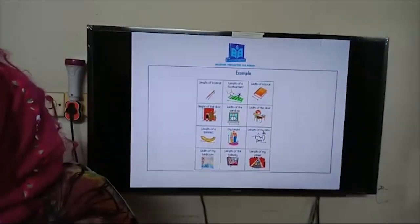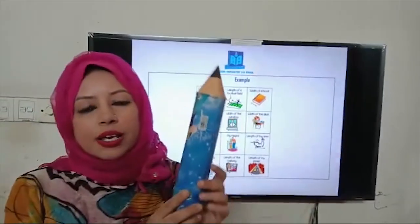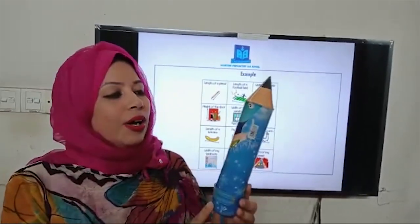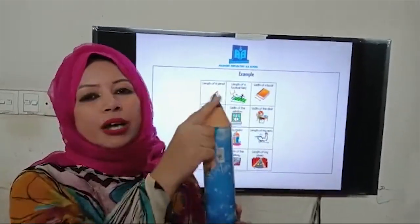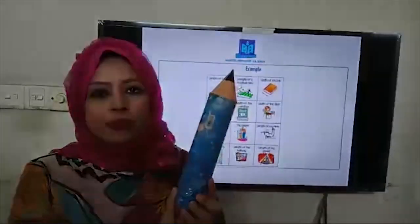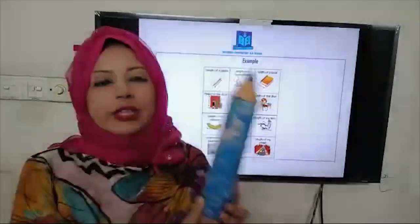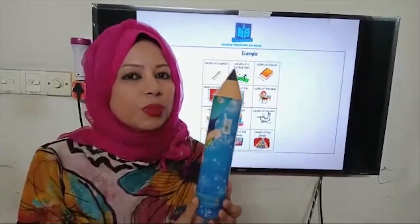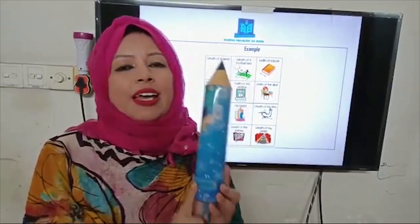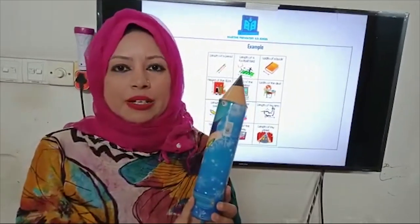I have a pencil box in my hand. If I tell you what is the length of the pencil box, then we have to use which measurement? Yes, we have to use length measurement.